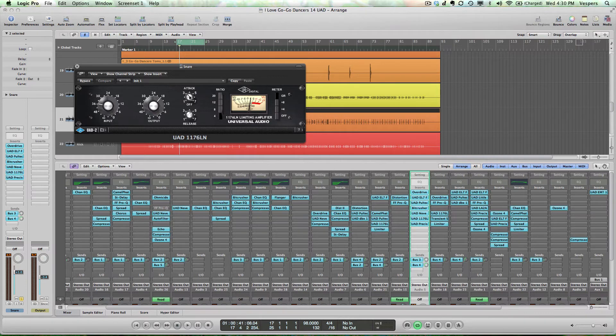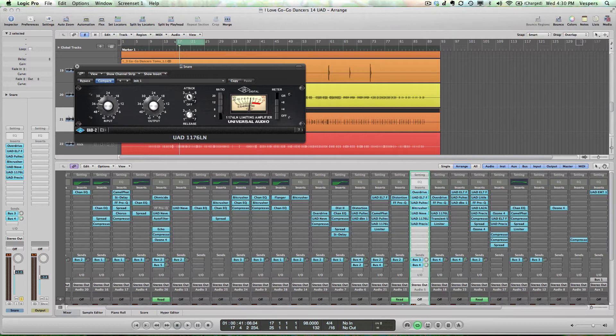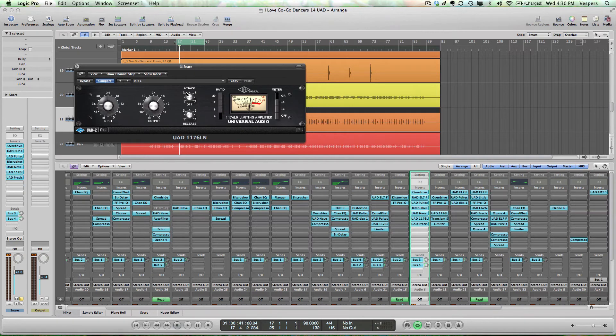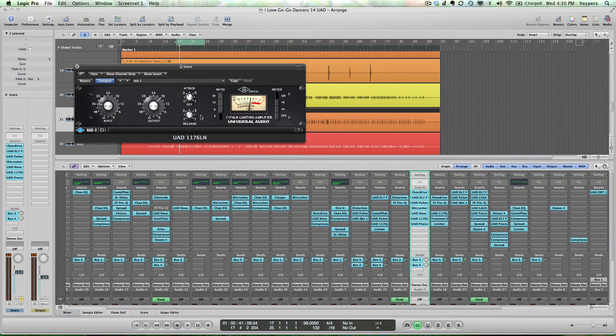The way these controls work is actually a little counterintuitive. The lower the number, the slower the attack or release. So if you want the compressor to be very fast, you would turn the attack all the way up to 7. In this case, I've backed it off a little bit and backed off the release to tailor the contour of the snare to my liking.